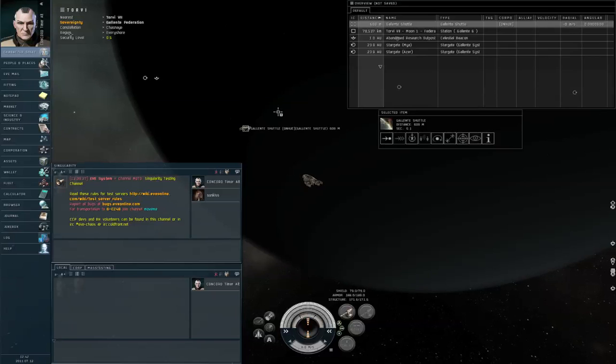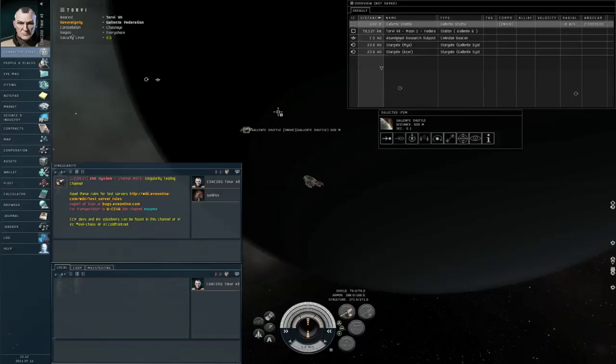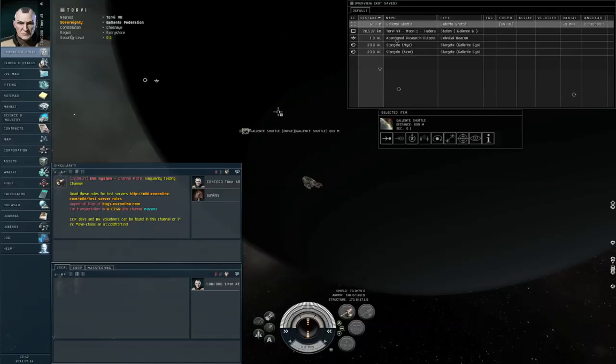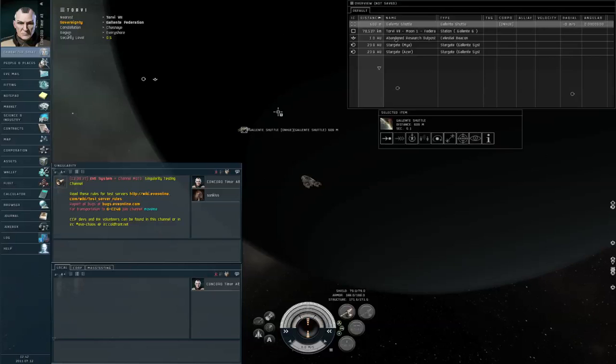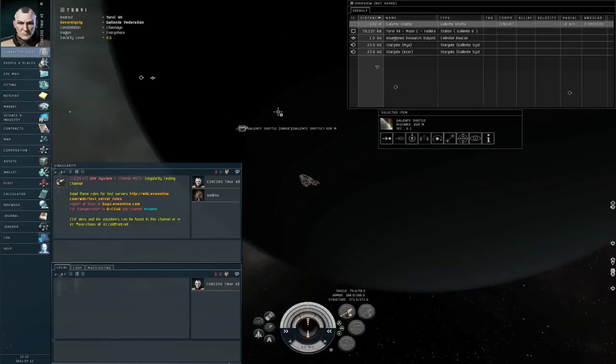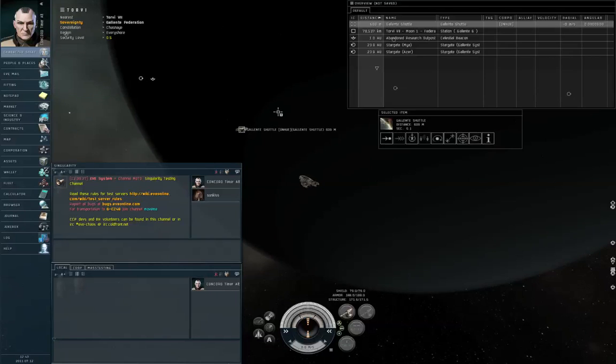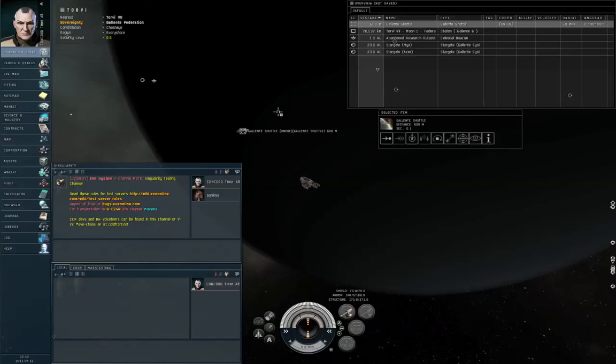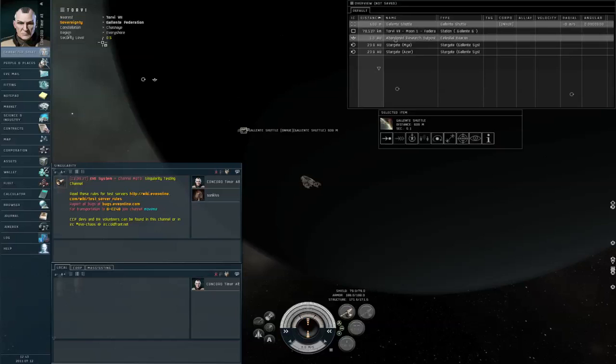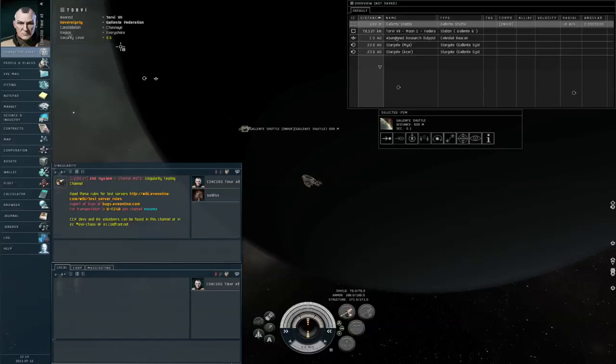So a logical question to ask would be: how long does it take Concord to show up? And the answer is it depends, namely it depends upon the security level of the system first and foremost.